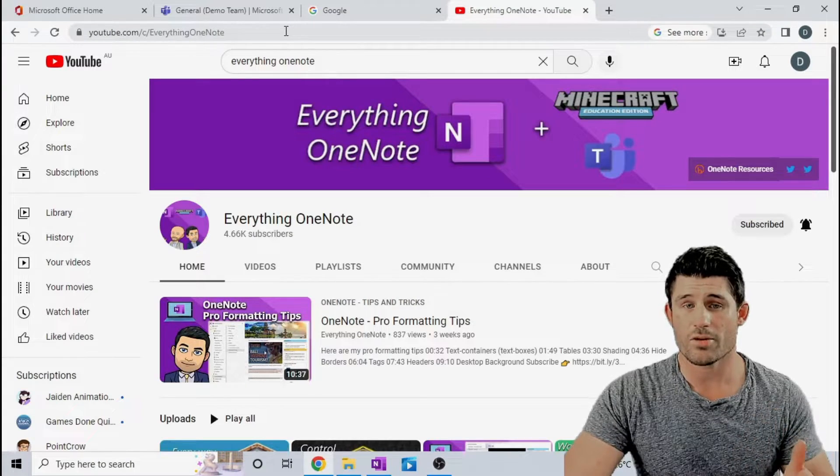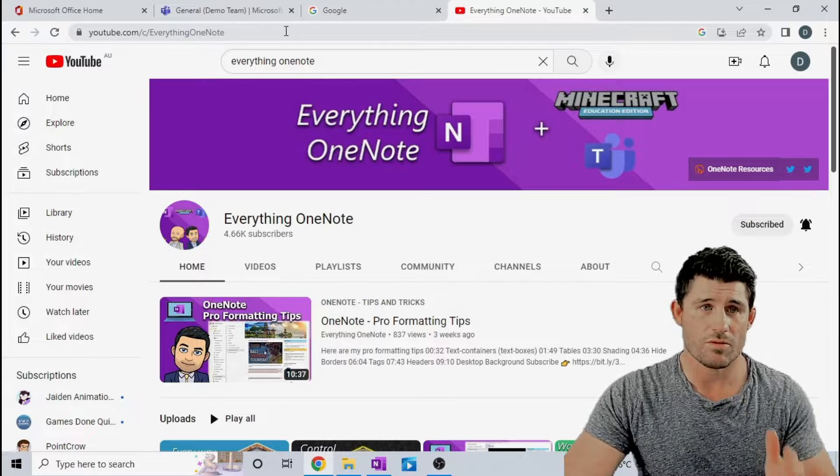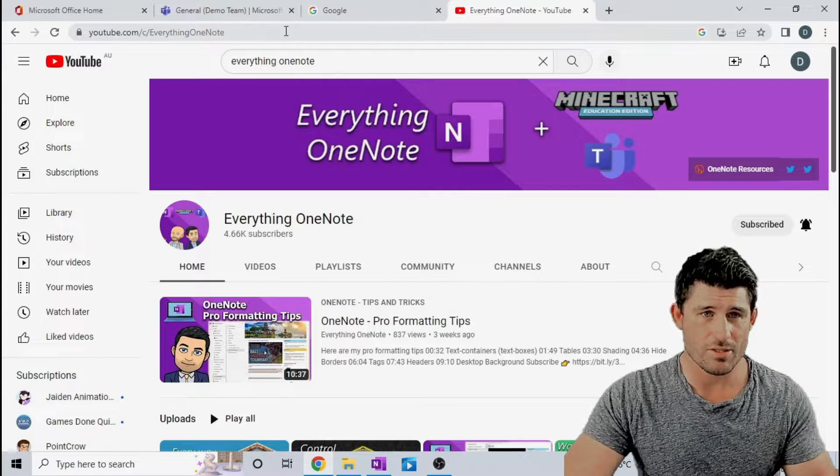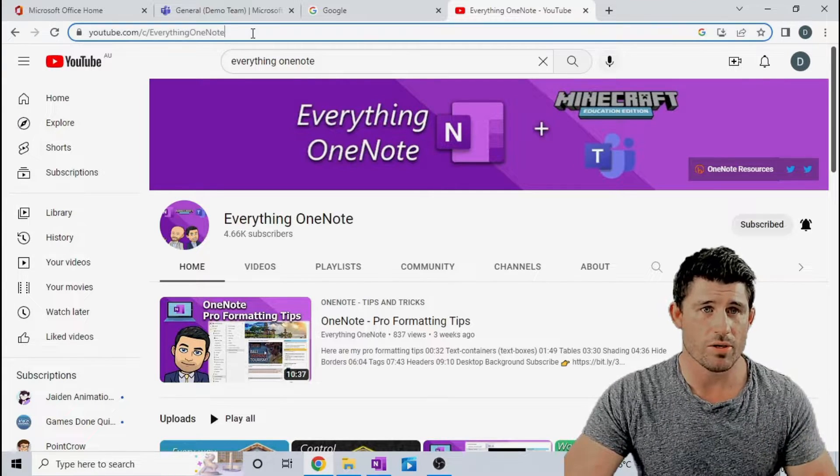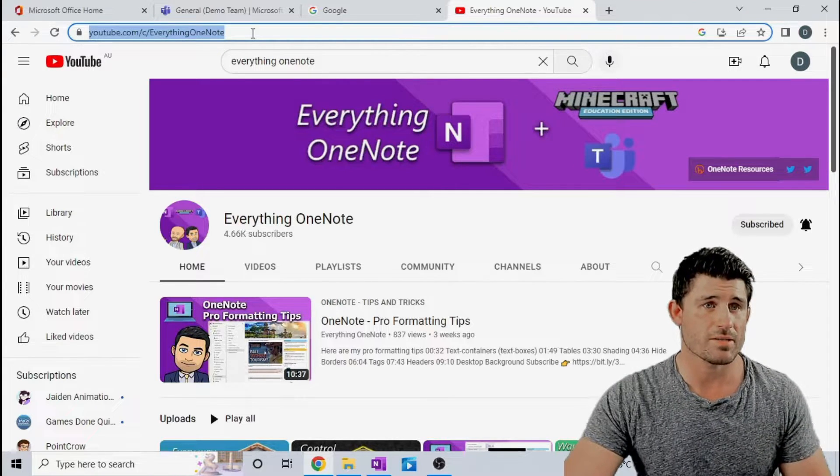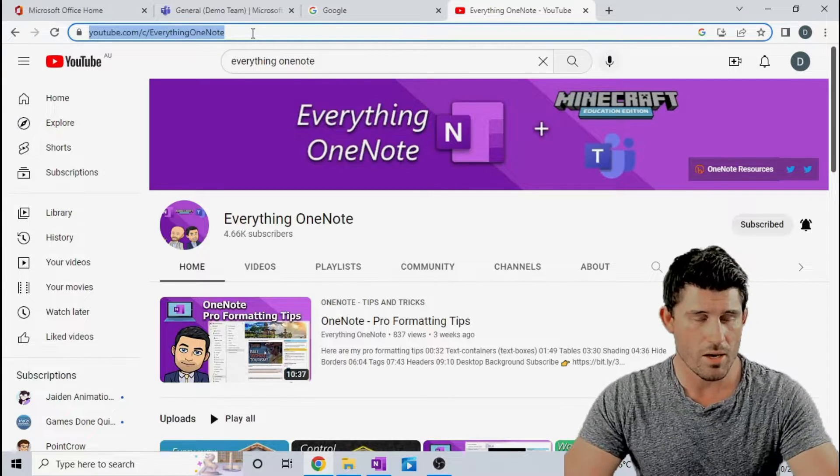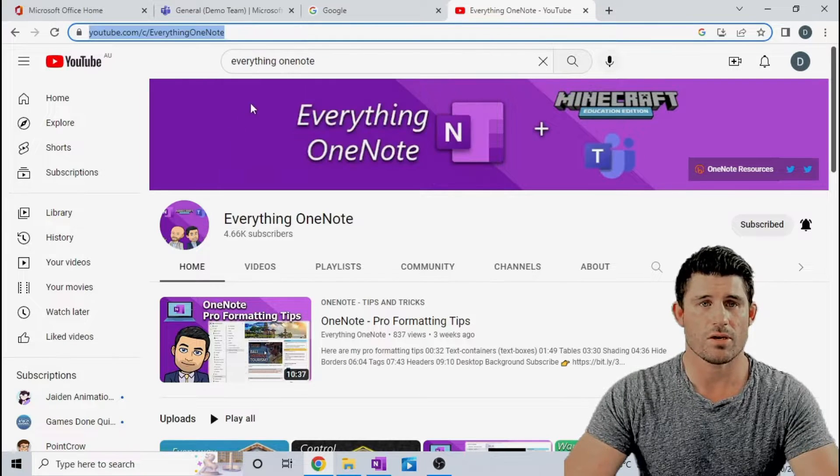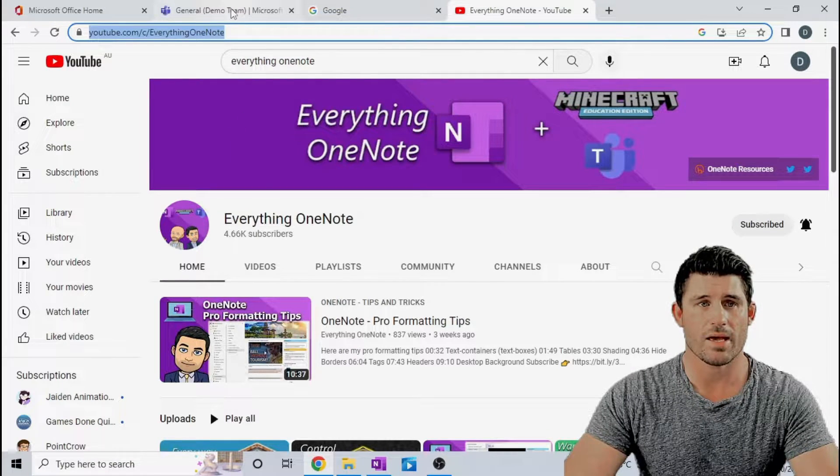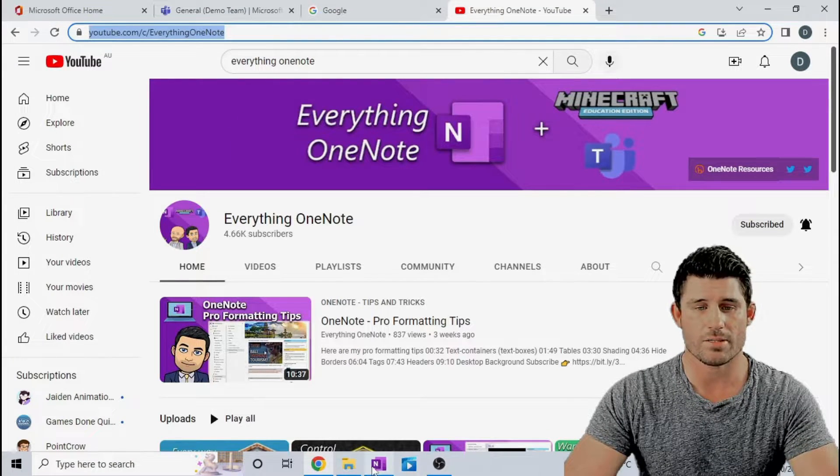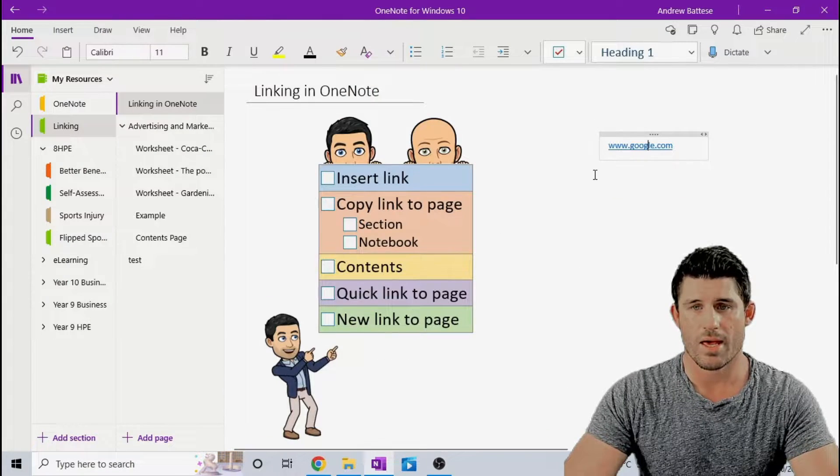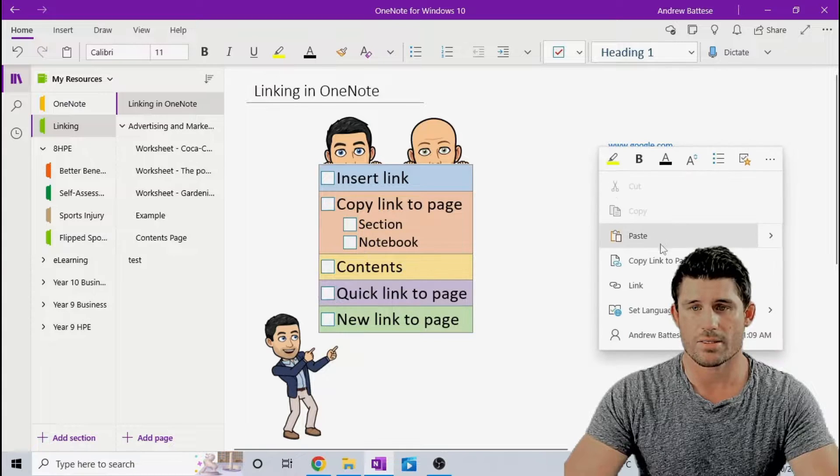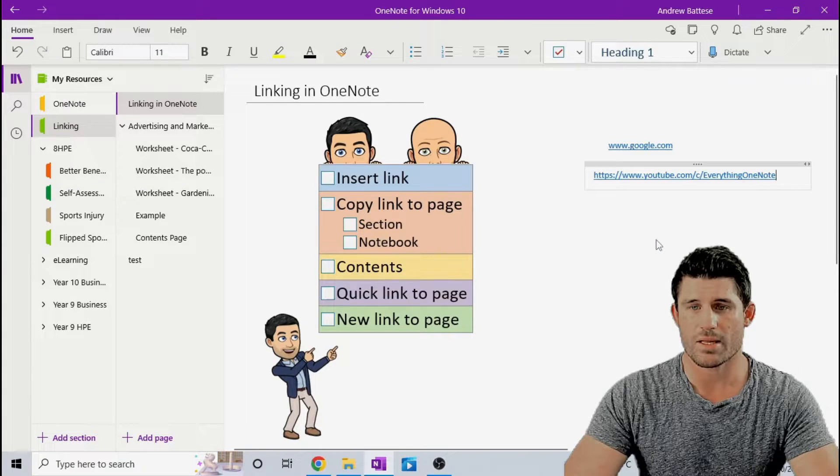And the other example is if you have an existing website, you can simply copy and paste that URL. I have this really cool YouTube channel. So I'm going to copy that link and I'm going to head back to my OneNote and I'm going to simply paste that link in.